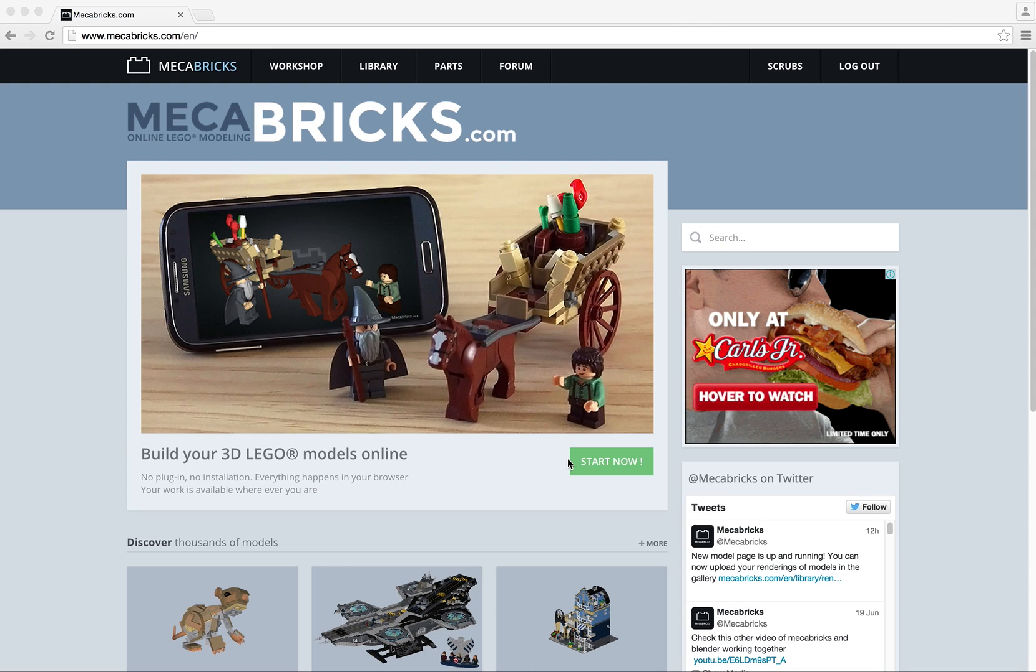Welcome to this tutorial. I'm Nicolas from Mechabricks and today I will show you how to export a model from Mechabricks, how to render it in Blender, and how to upload your result in the Mechabricks library.